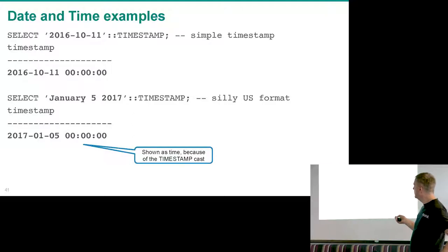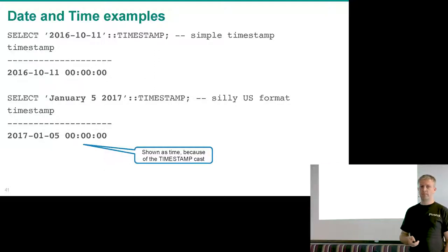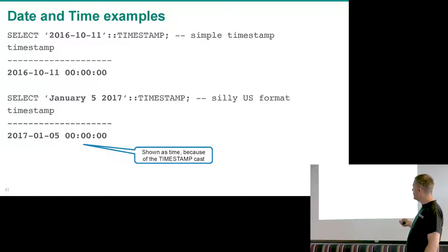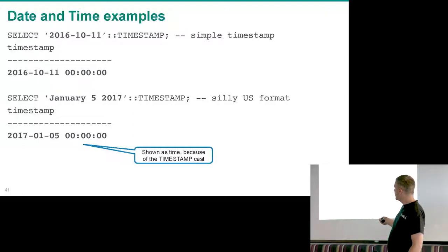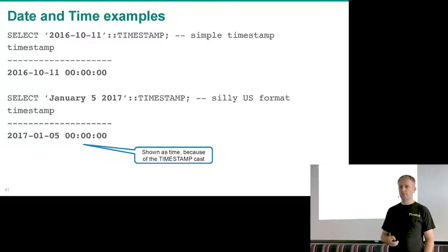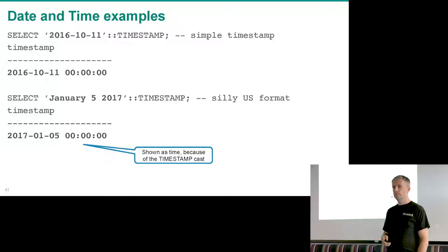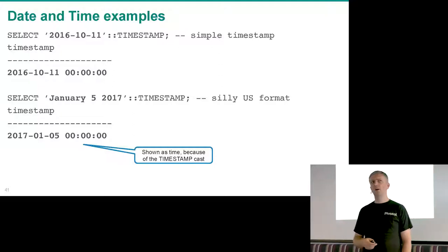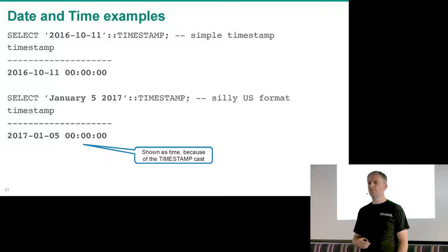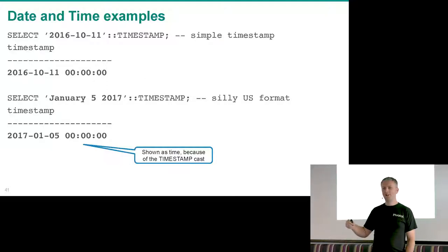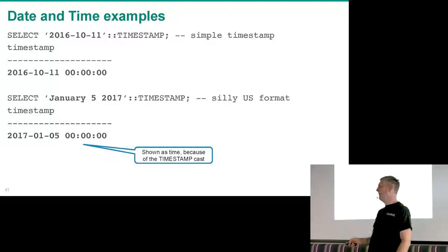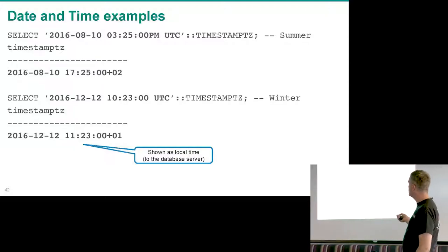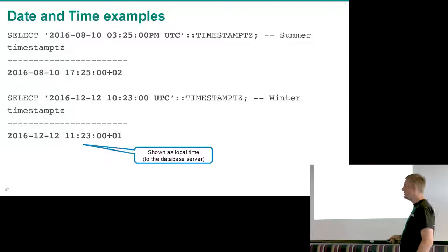Some examples: casting what looks like a date to a timestamp gives midnight when no time is specified. Using a text format for the date — Postgres recognizes the text and returns a proper ISO date. I can specify a time zone: 3:25 PM UTC cast as a timestamp returns 17:25 in the output.